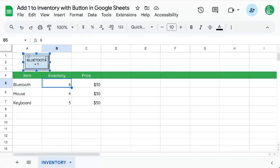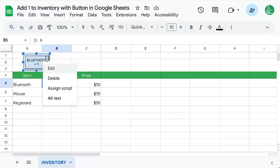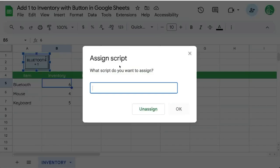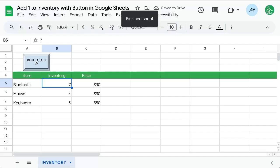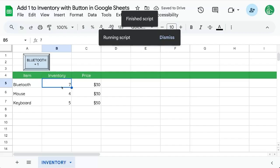Let's click on our image. Click the three dots in the upper right corner. Assign script and paste the name of the script. Click okay. Now every time we click bluetooth plus one it increases B5 by one.